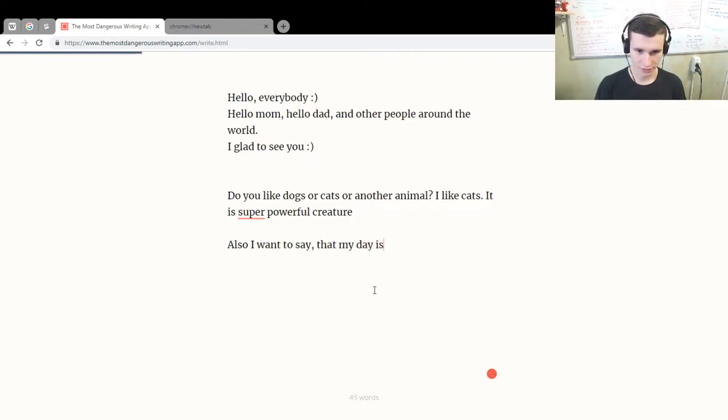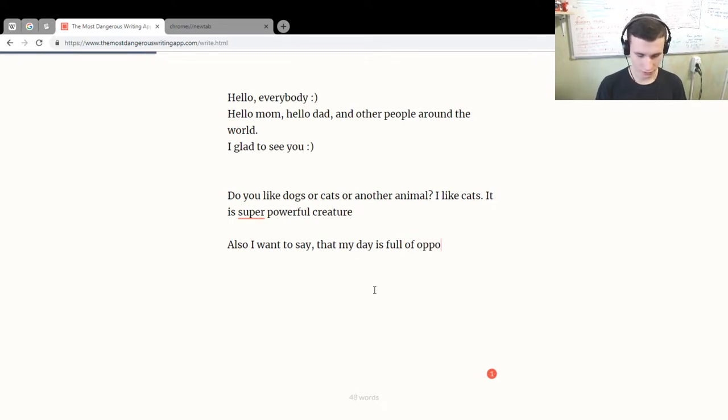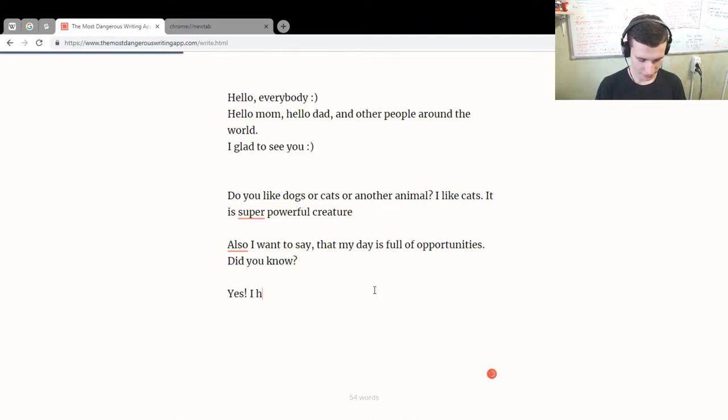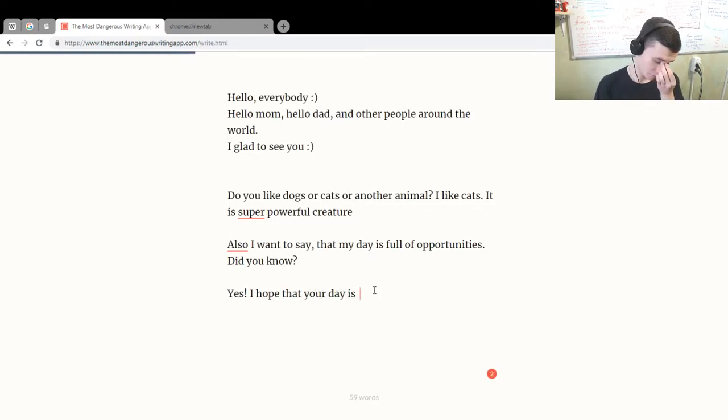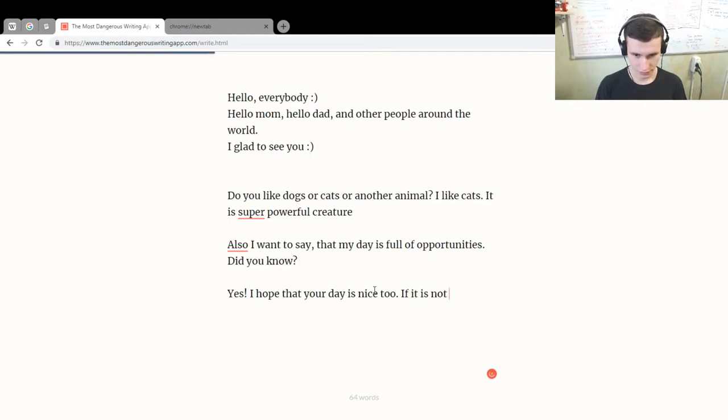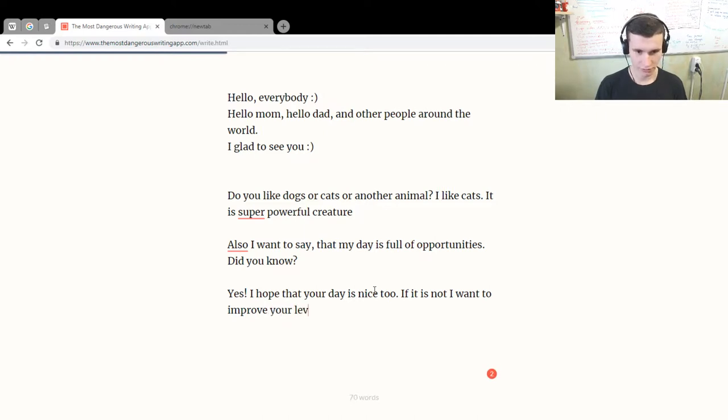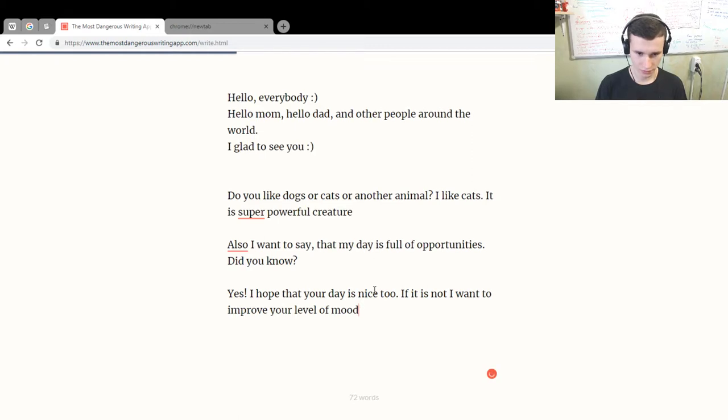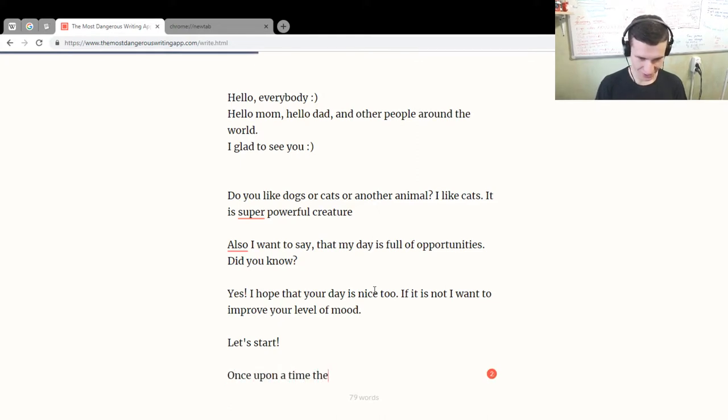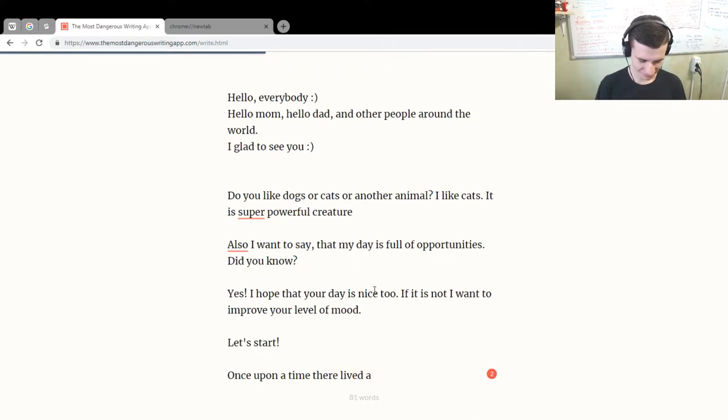day is full of opportunities. Did you know? Yes! I hope that your day is nice too. If it is not, I want to improve your level of mood. Let's start! Once upon a time there lived a hobbit.